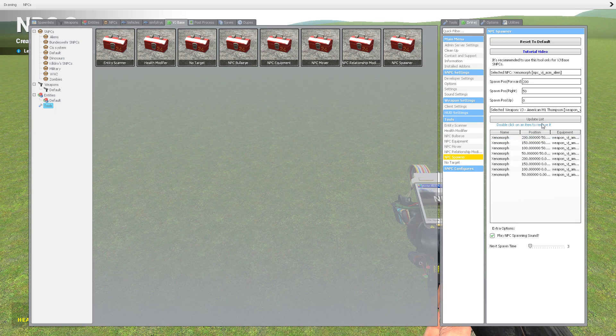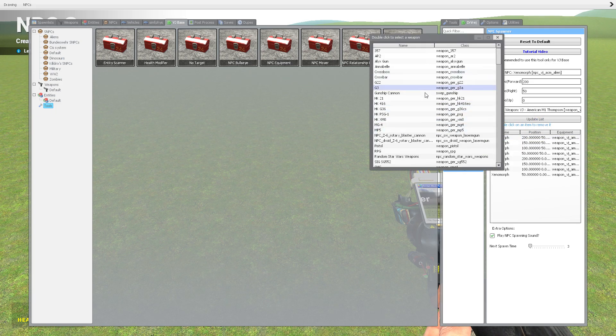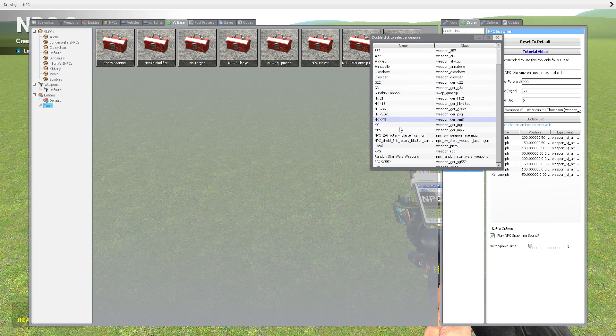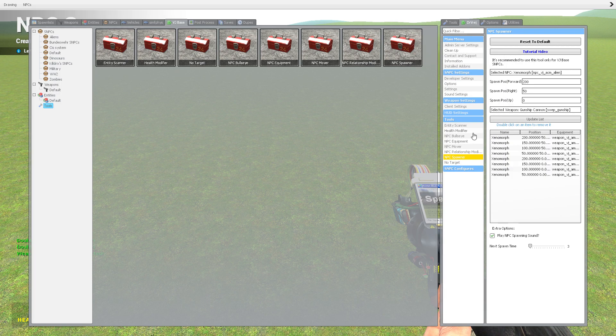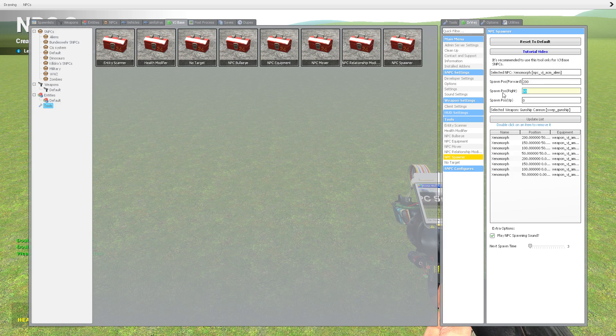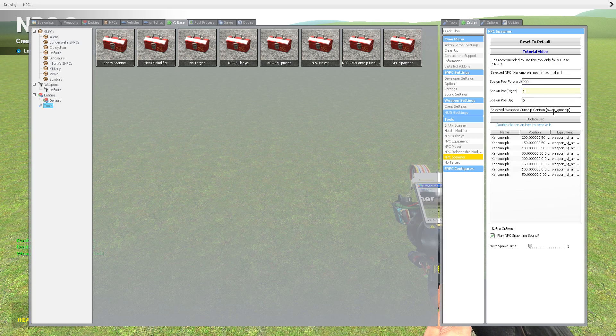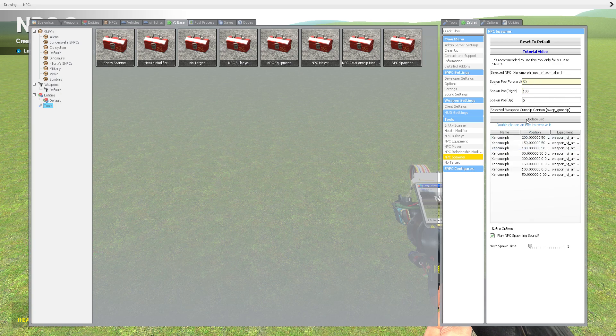So guys, that is how you make your own NPC spawner. And this right here is a way how you can give them weapons and stuff. So like if I want to give them the gunship cannon, I'll have to put this down to 100. But sadly, this NPC is not actually able to get it.